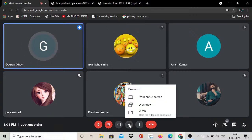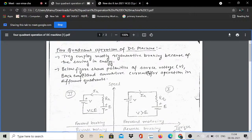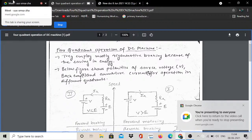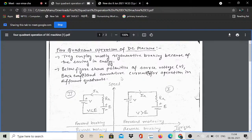Good afternoon everyone. Today we are going to learn about the four quadrant operation of a DC machine. A DC machine is basically what you operate in four quadrants.